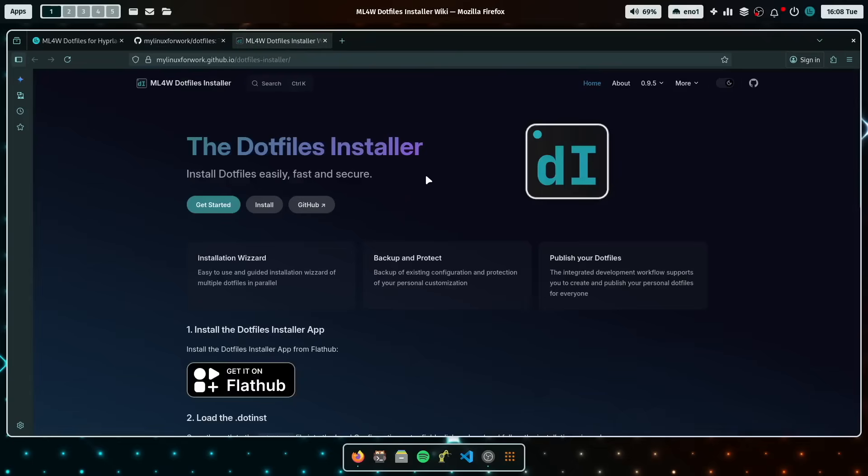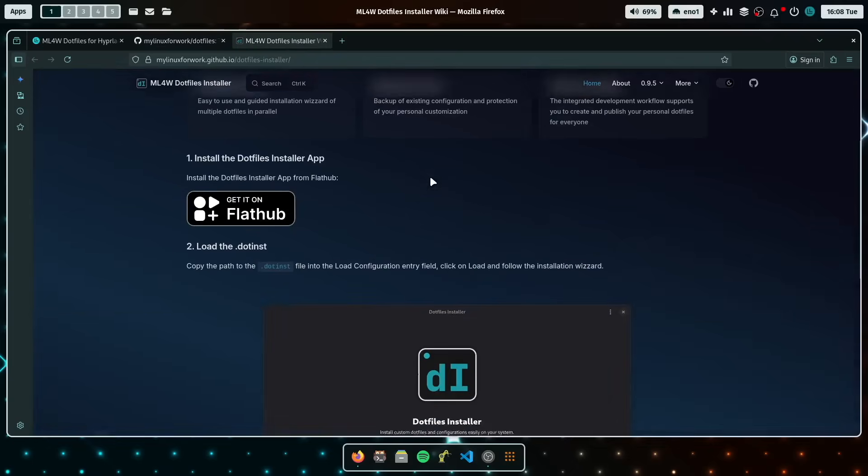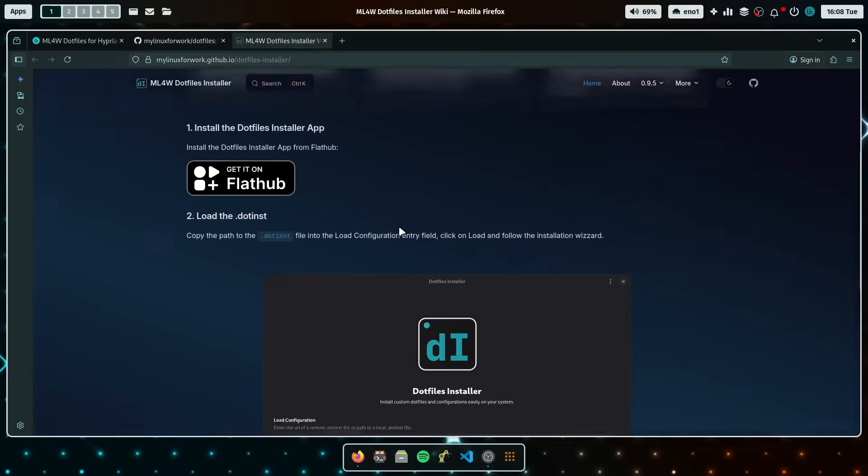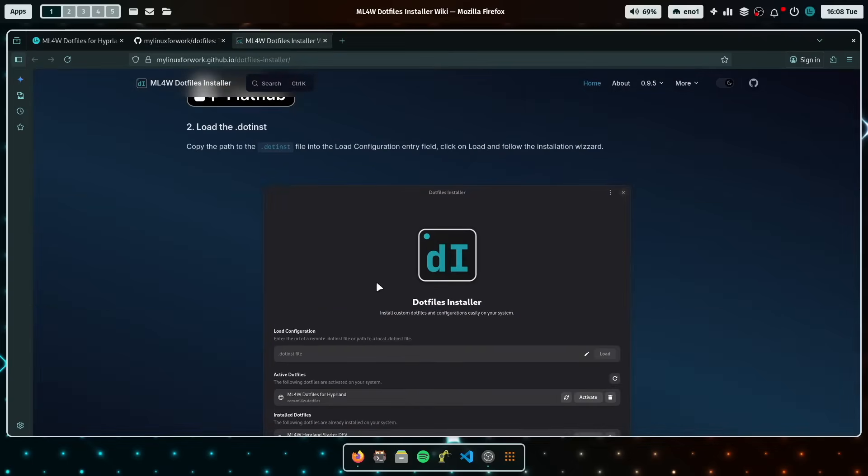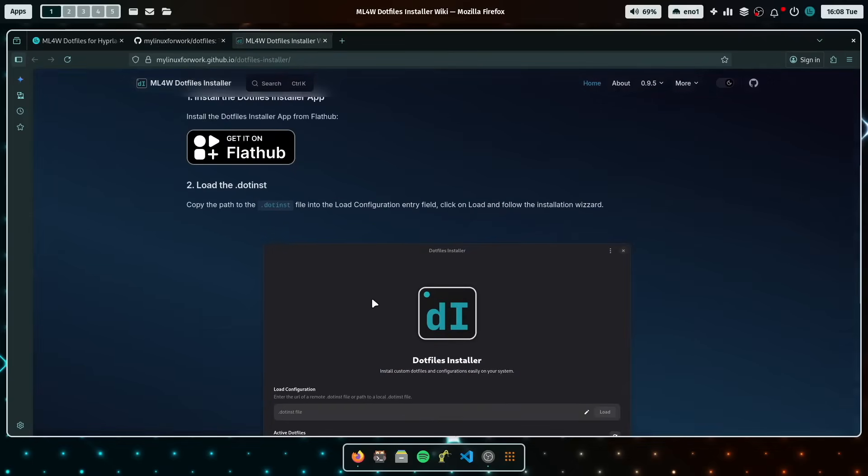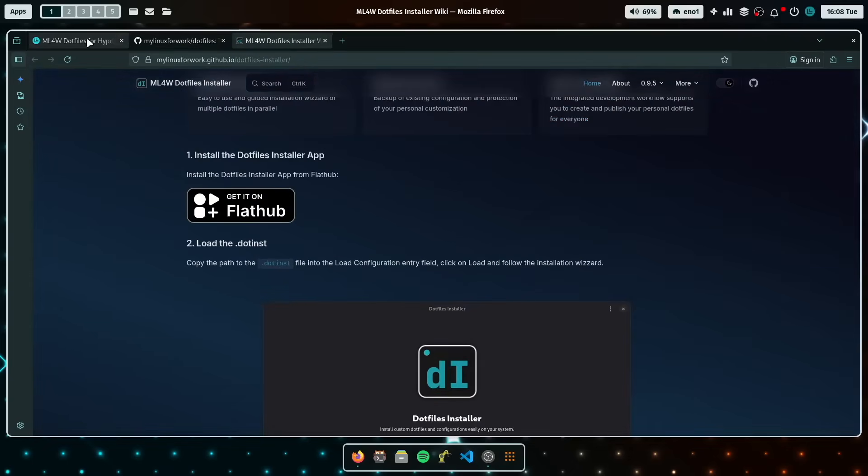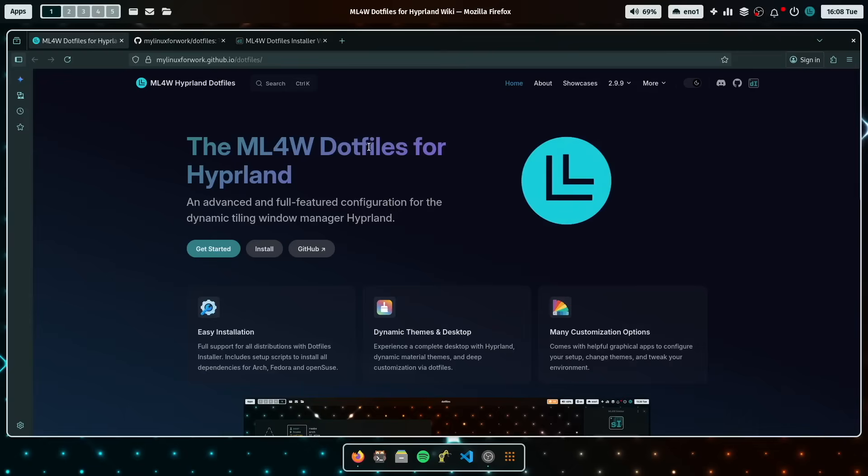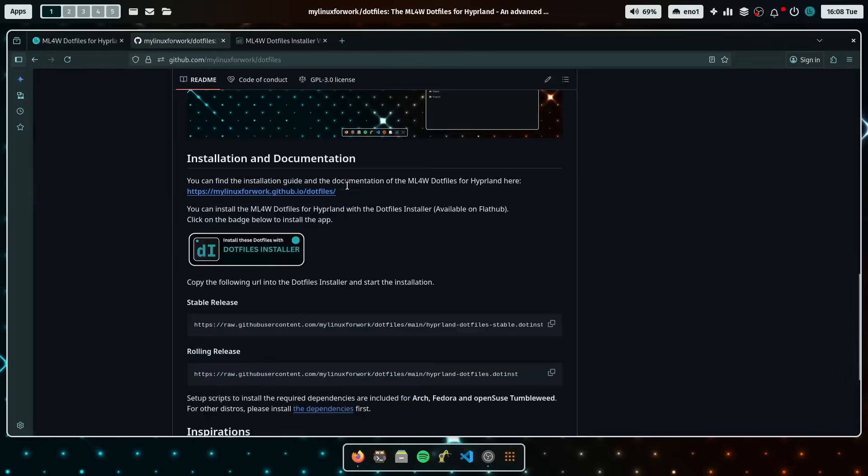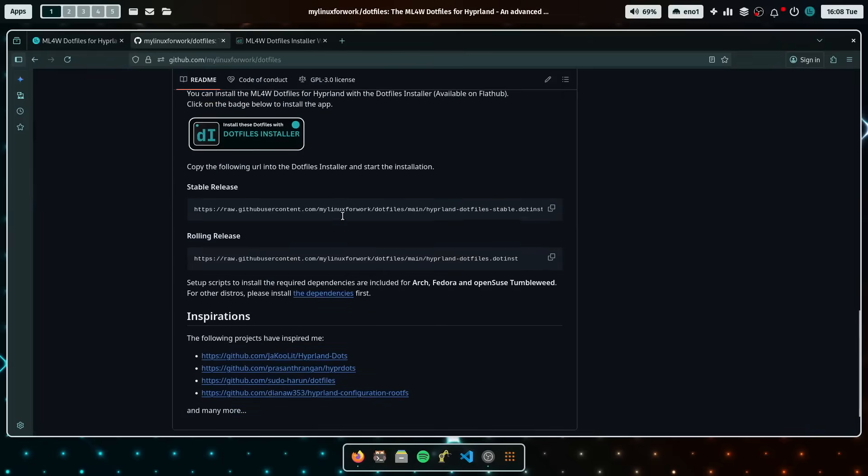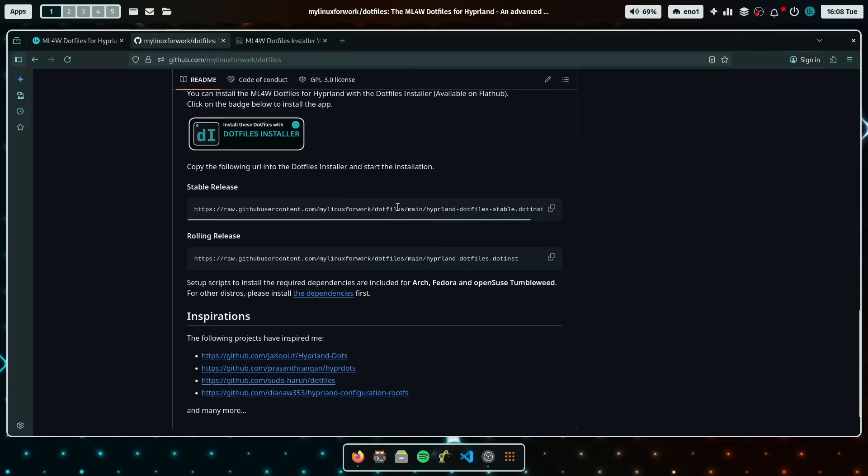Now the dotfiles installer is the app that you can download from Flathub, install it, and then just copy and paste one of these both URLs into the dotfiles installer, one for the stable release and the other for the rolling release. And this is the method to install all of the MyLinux4Work dotfiles in the future to use the new dotfiles installer.